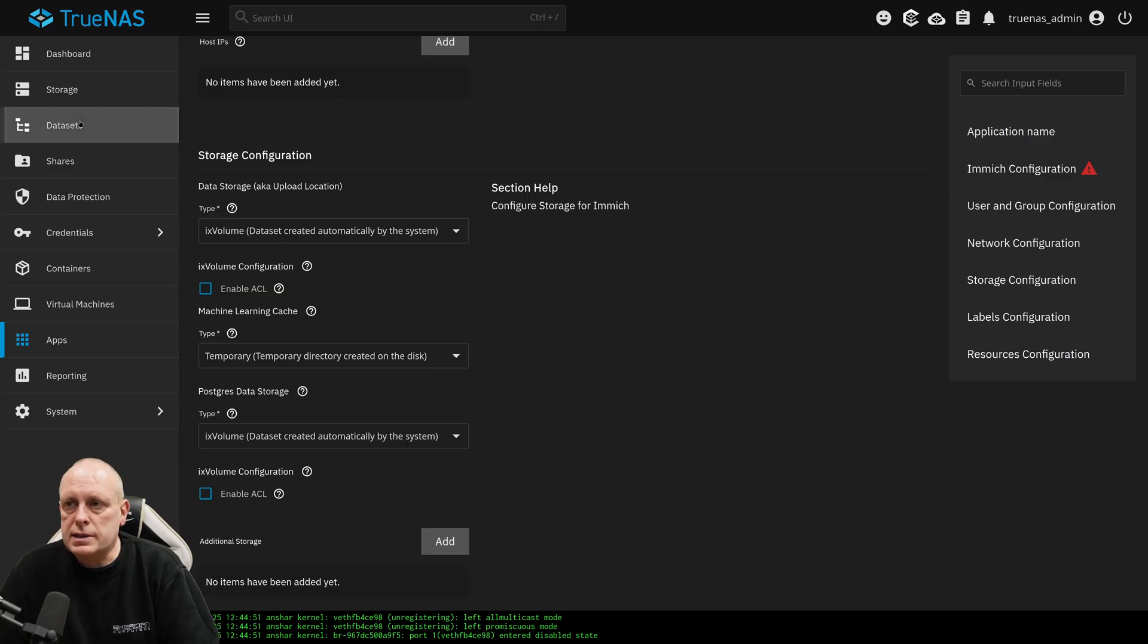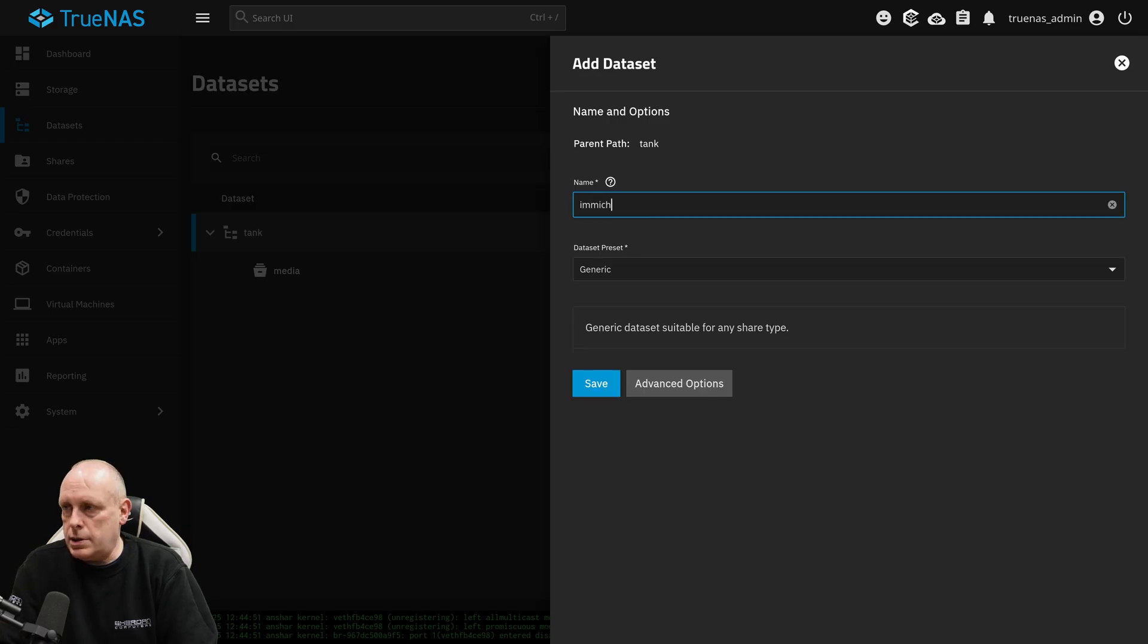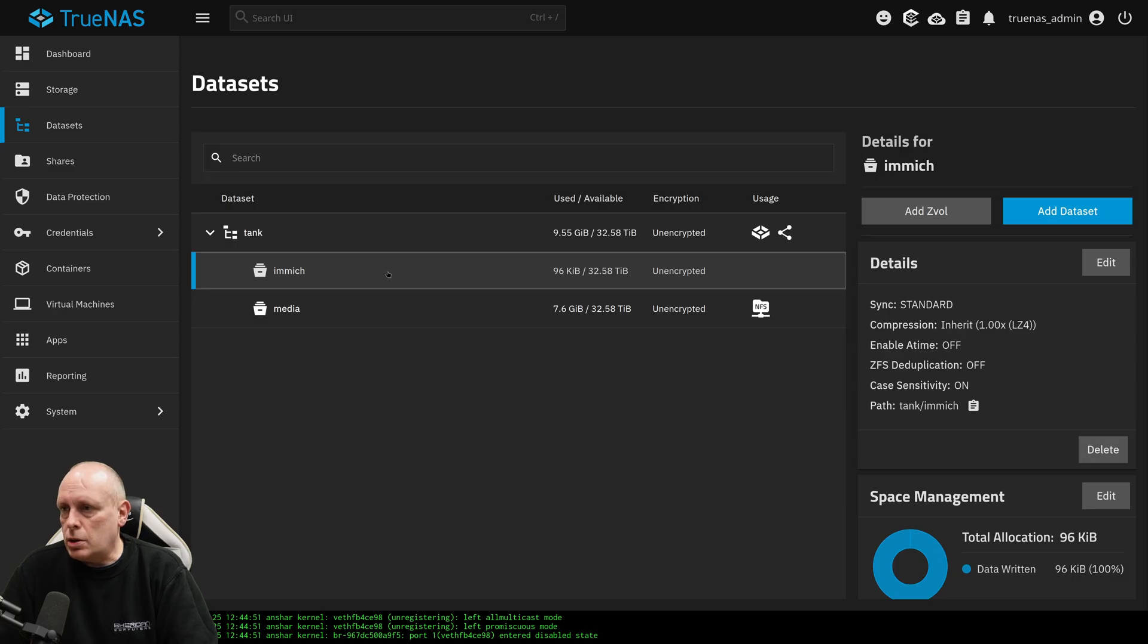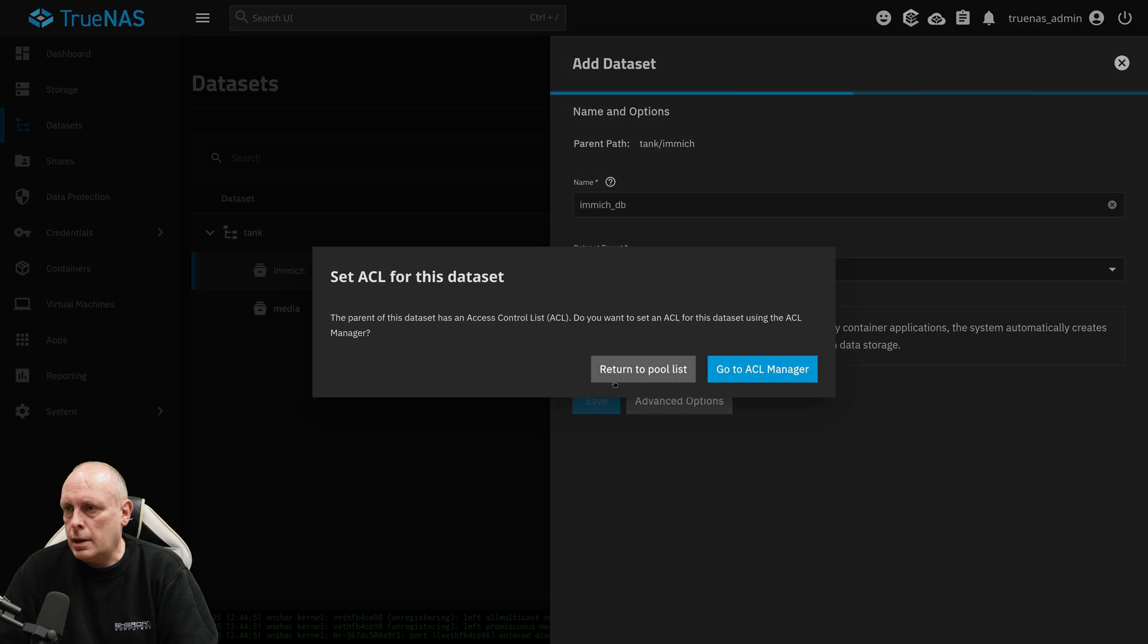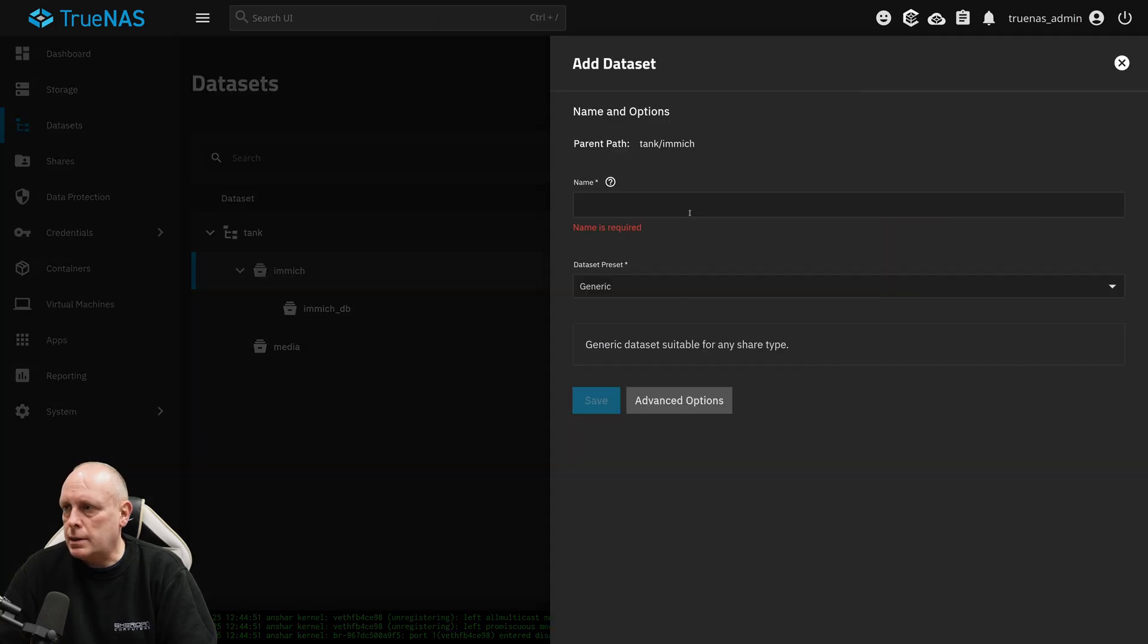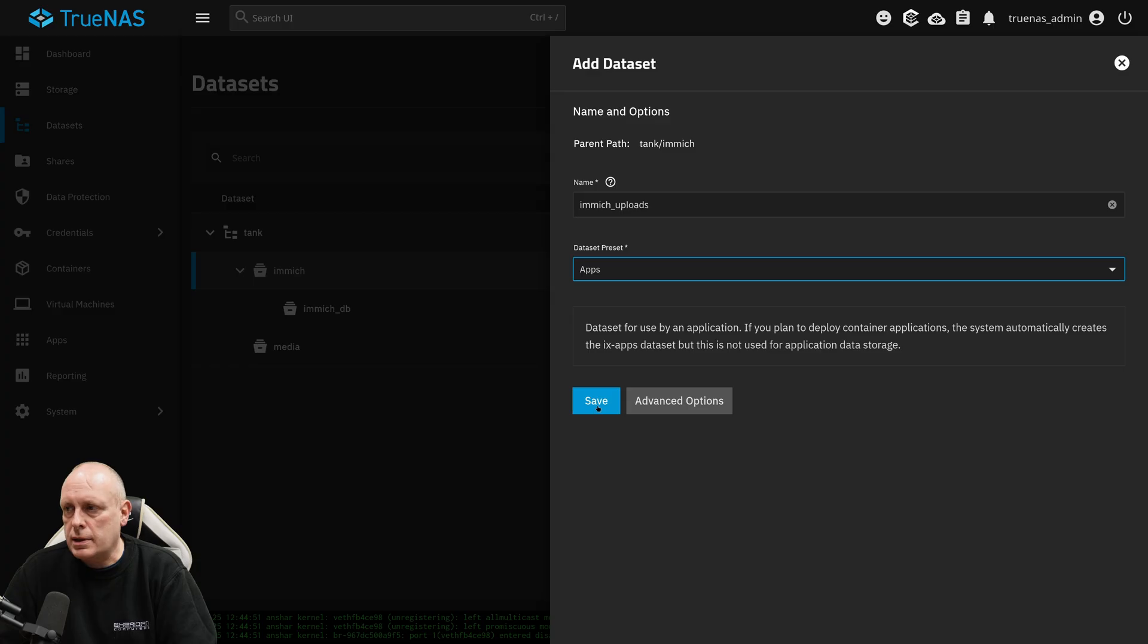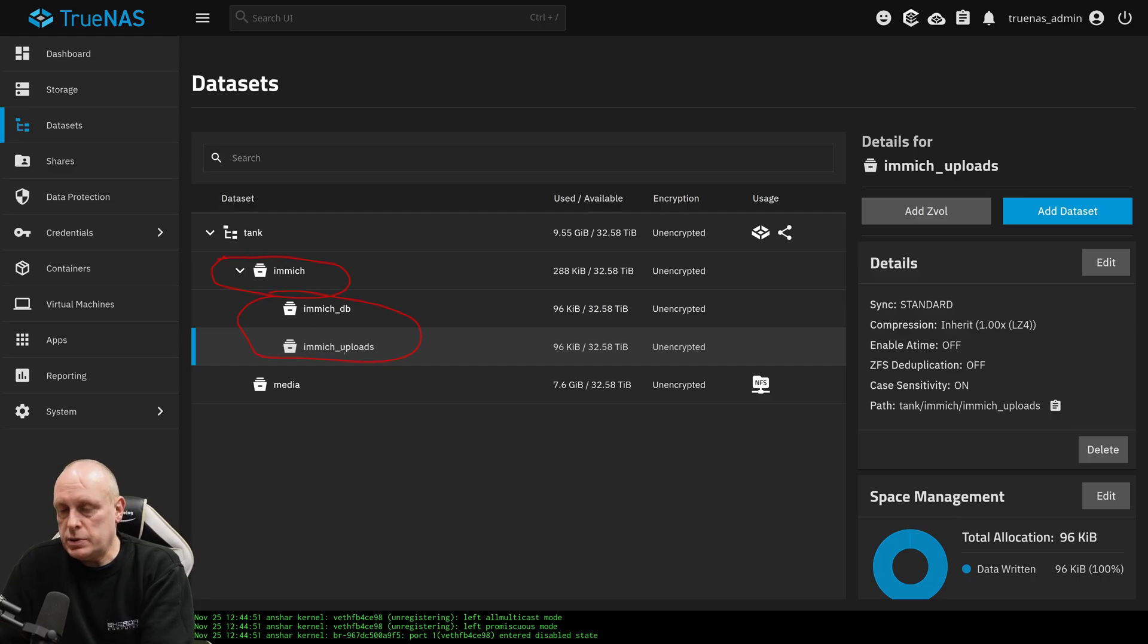So what I'm going to do, go into datasets. I'm going to add a dataset. I'm going to call it Immich and set it to apps. And just save that. I'm not bothered about it being encrypted, so that's fine. But what I'm going to do, so we needed two datasets. So under here, we're going to add another dataset. And I'm going to call it Immich DB. And again set it to apps. Return to pool list. Click on the Immich parent one. I'm going to add dataset. Immich Uploads. And then again set it to apps. Save. And then we'll just return to pool list. So we've created the parent dataset and then we've created the two children. So this will allow us to back the parent up and it will automatically back the child up as well. But Immich wants two locations.